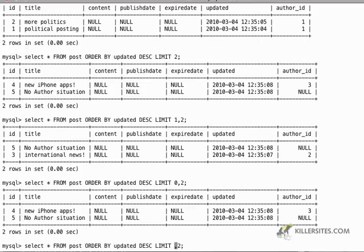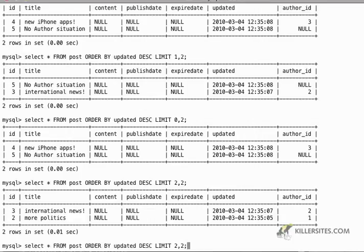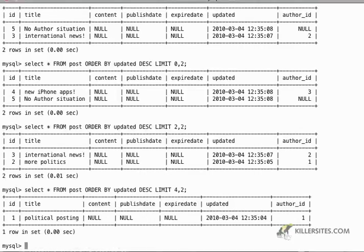And then if I add two to the first, that's my offset, then I'm going to get three and two. And then if I want to go past articles three and two, then I just add two more. And I'm going to get the last post in my particular blog, which is the political posting, which is an ID of one.